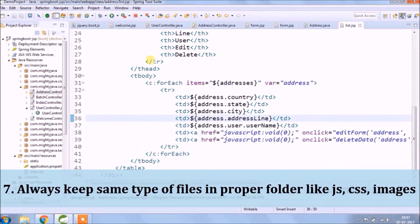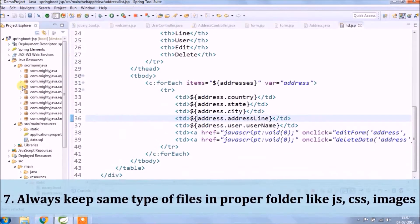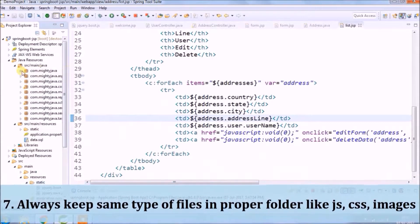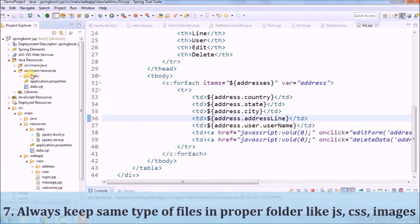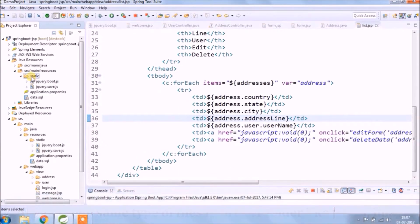Always keep the same type of files in the proper folder — like .js, CSS, and Images.